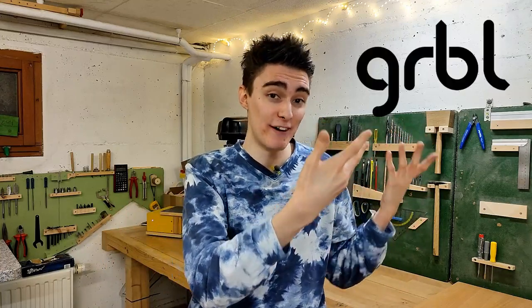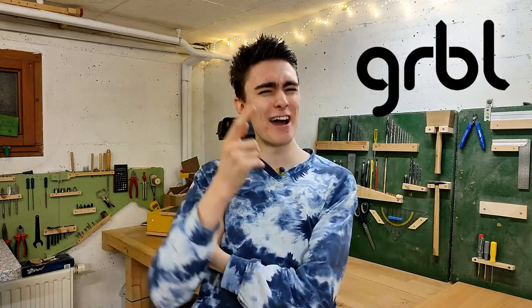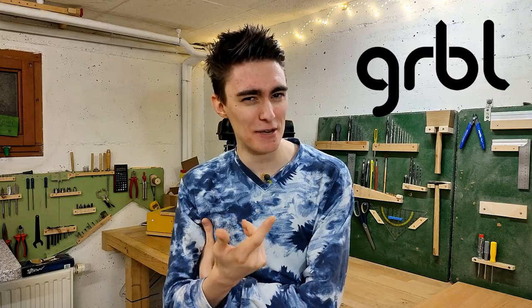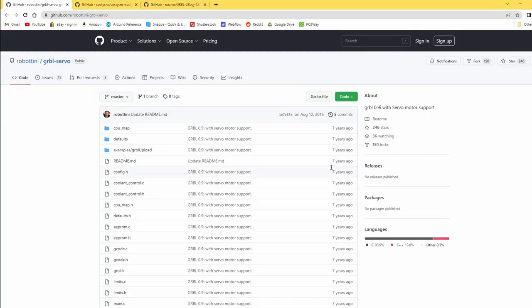Speaking of getting stuff to work, how again did I find out about those slashes? For that to make any sense, we quickly need to recall how this special version of Gerbil was developed. Or rather, budged together to be blunt. Either way, many years ago, Robotini here adapted the official Gerbil distribution to support an RC servo on pin 11 of the Arduino, which originally served to control spindle speed via PWM.